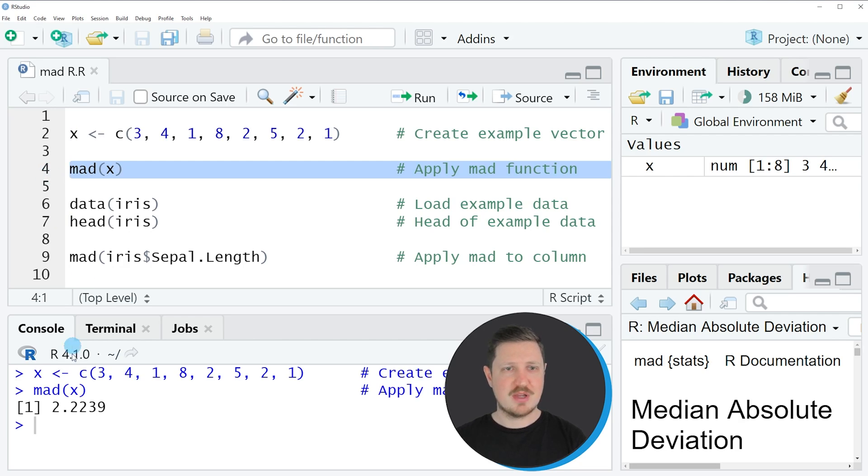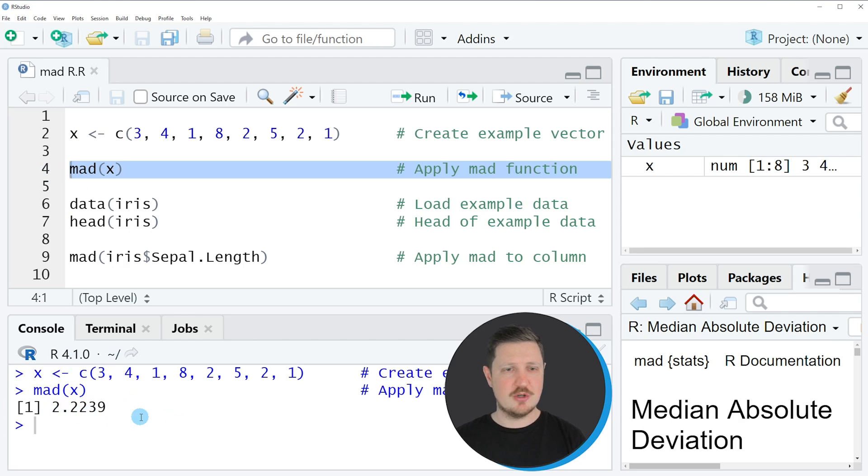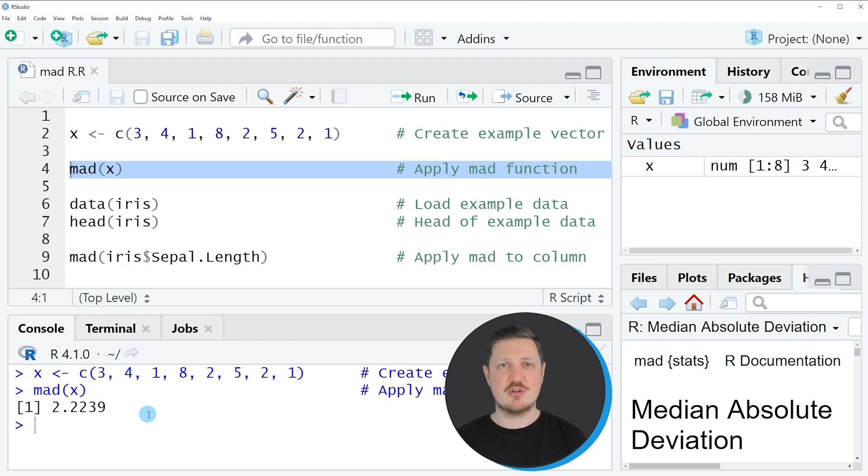So if you apply line 4 of the code, you can see at the bottom that a new output is returned, which is showing the value 2.2239. And this value is the median absolute deviation of our vector object X.